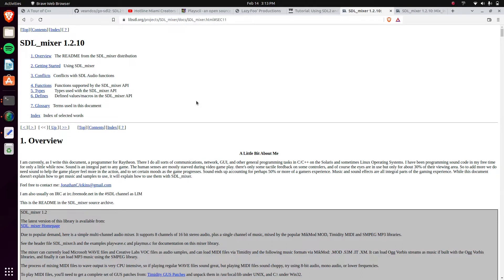My name is Avery. Today we're going to be covering how to use the SDL Mixer Library. SDL itself has its own functions and functionality for playing audio and audio files, except it's not extremely advanced — and for that there's the SDL 2 or SDL Mixer Library. We're just going to be covering some of the basic features.